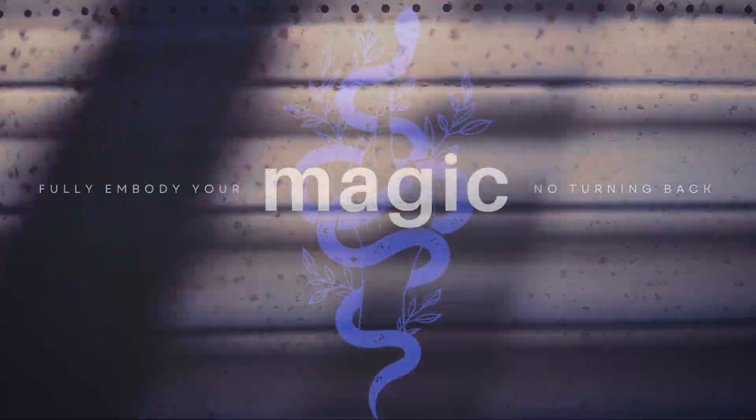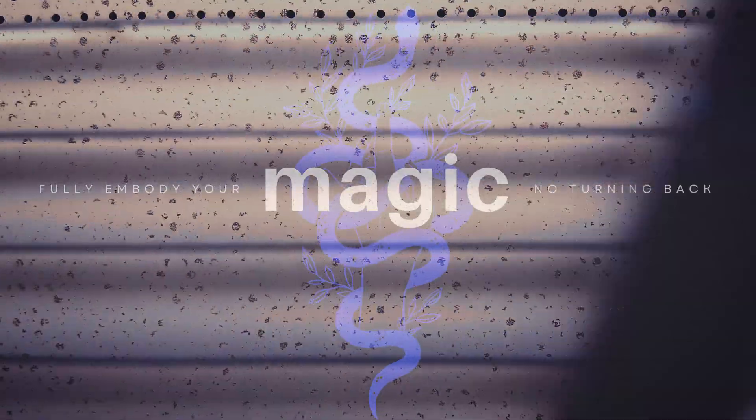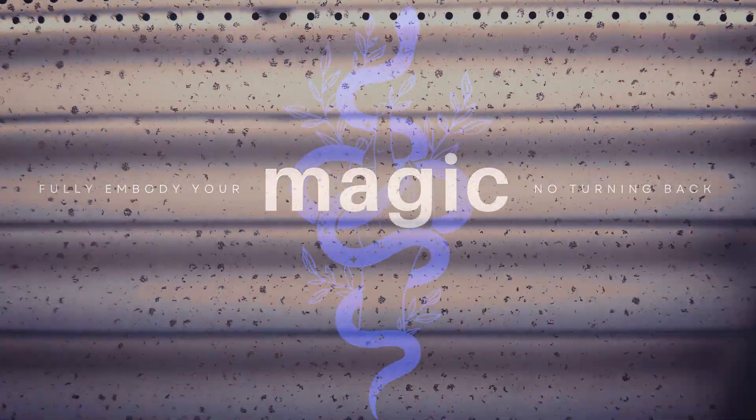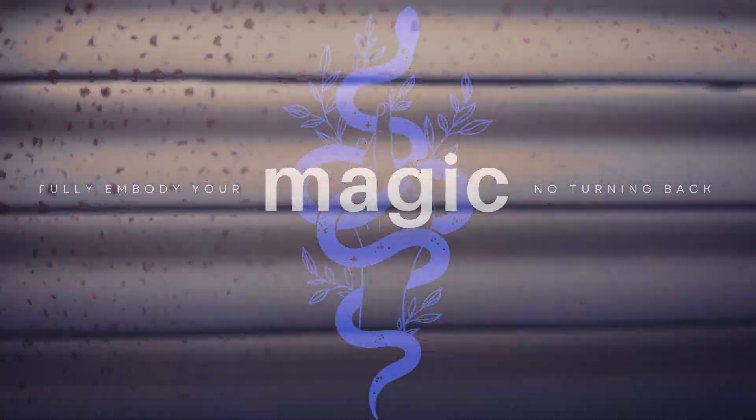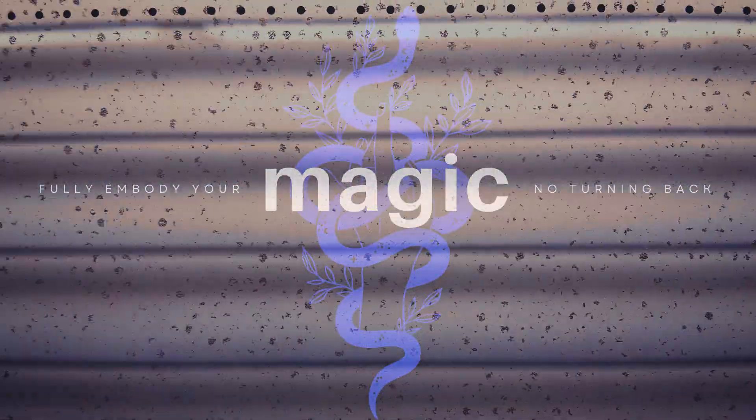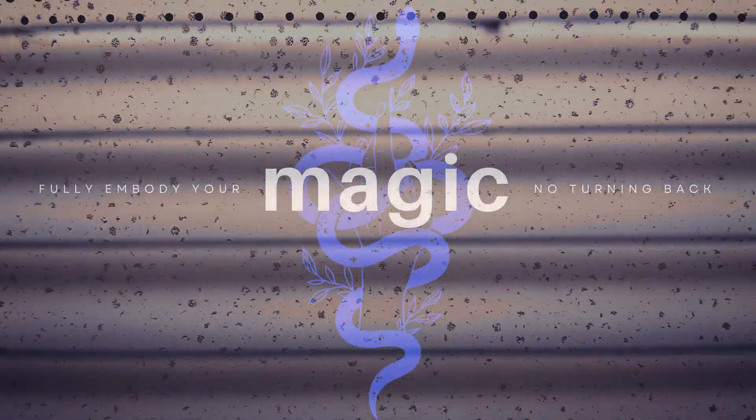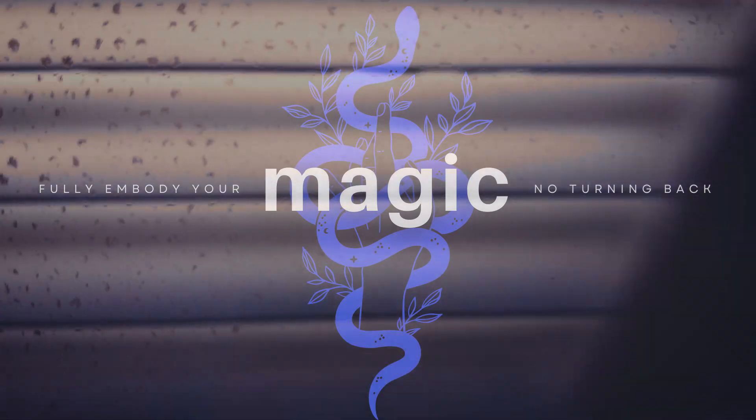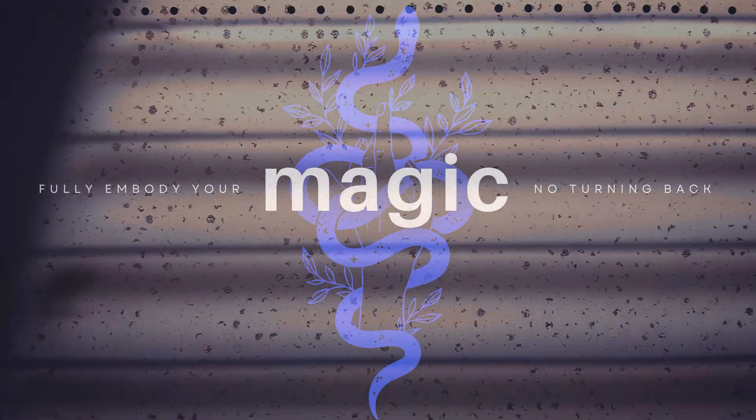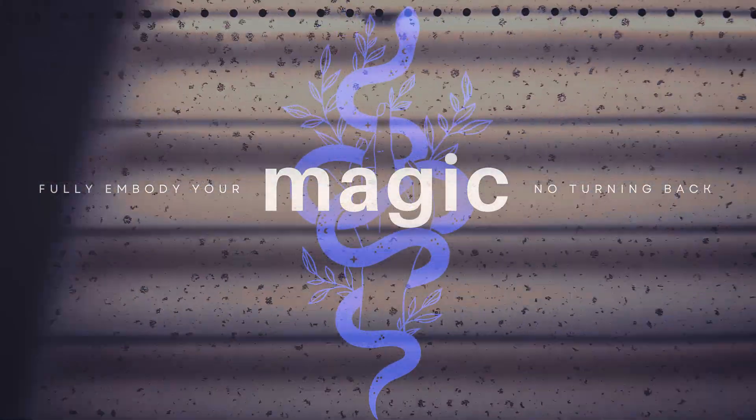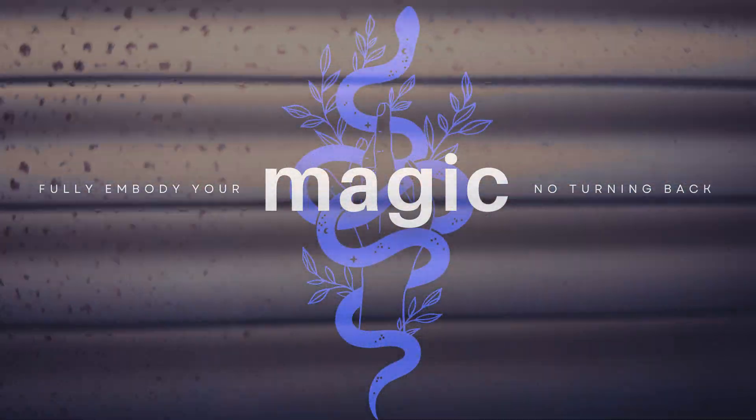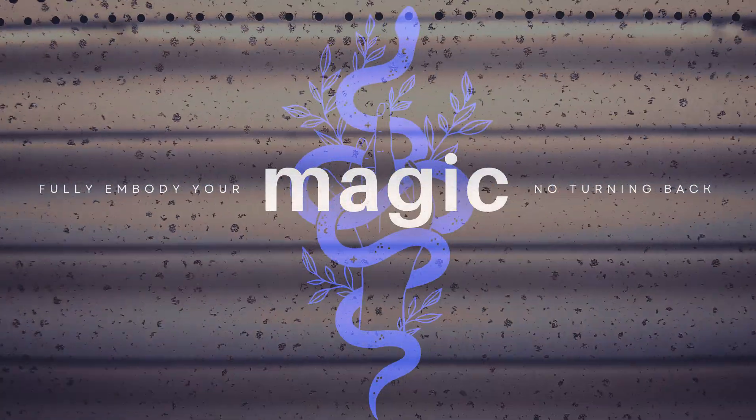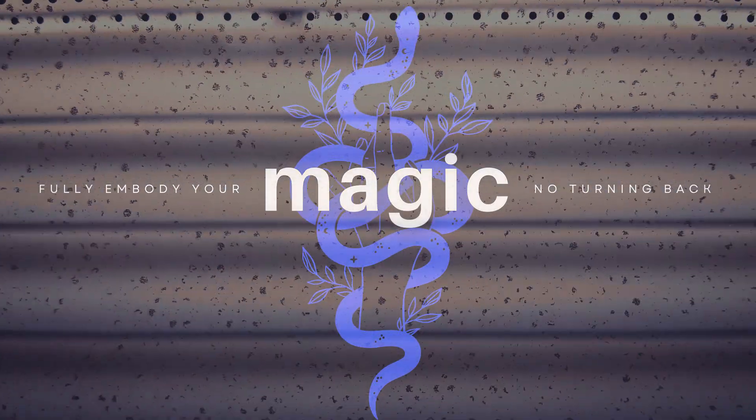So, do you experience any of the blocks I talked about? What are your favorite ways to get unblocked and cultivate your magic? Let me know in the comments. Until next time, watch for the miracles.